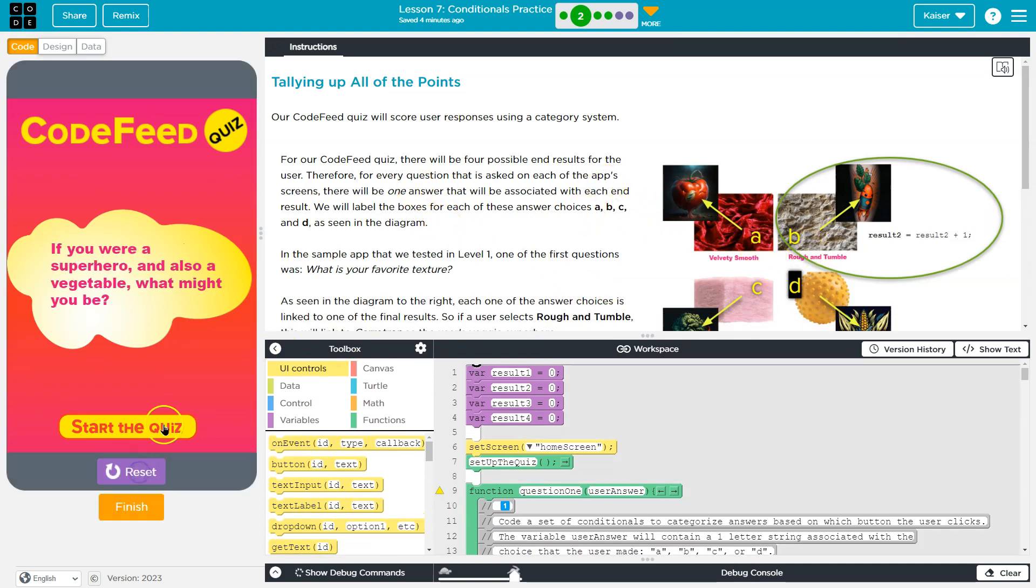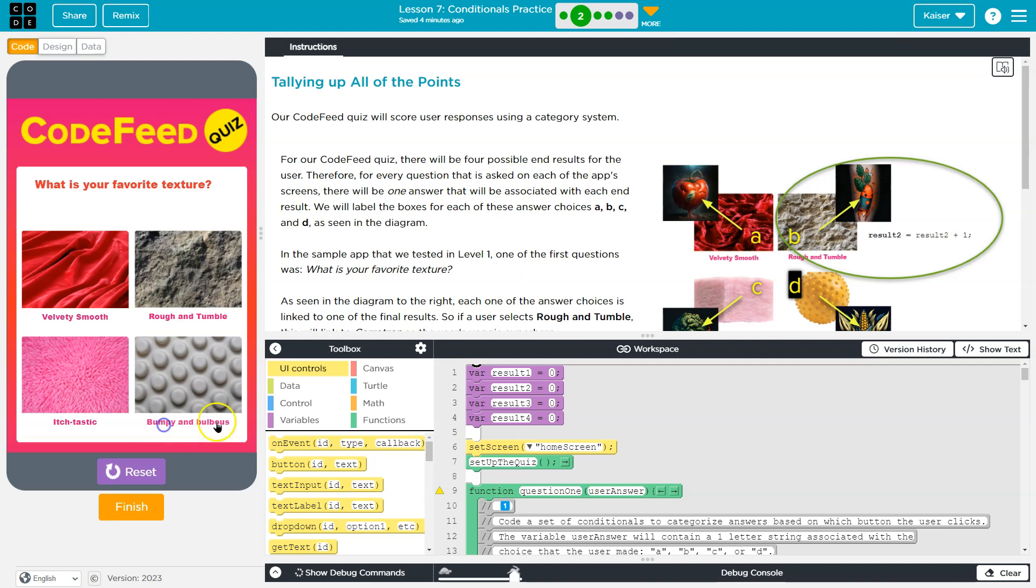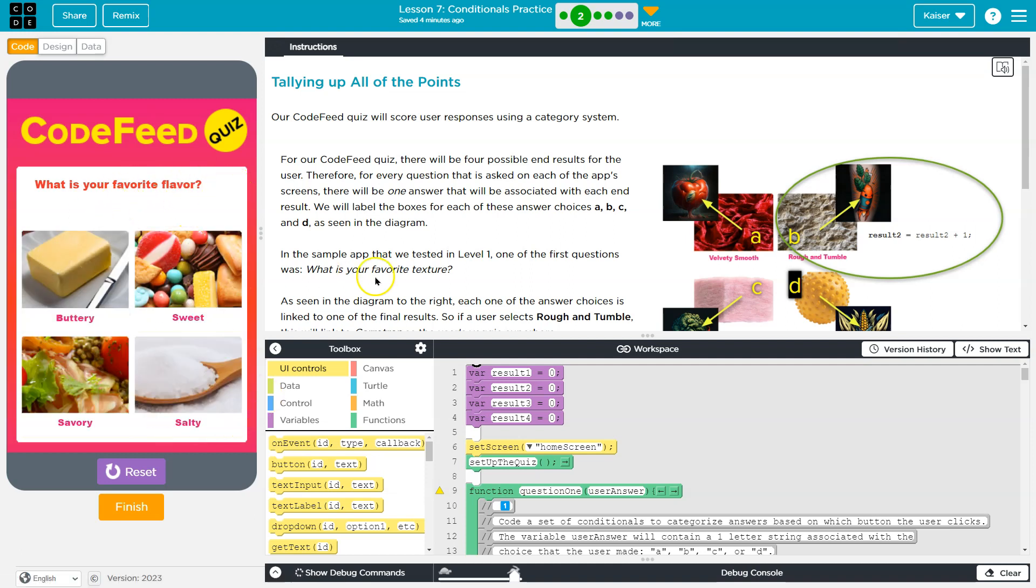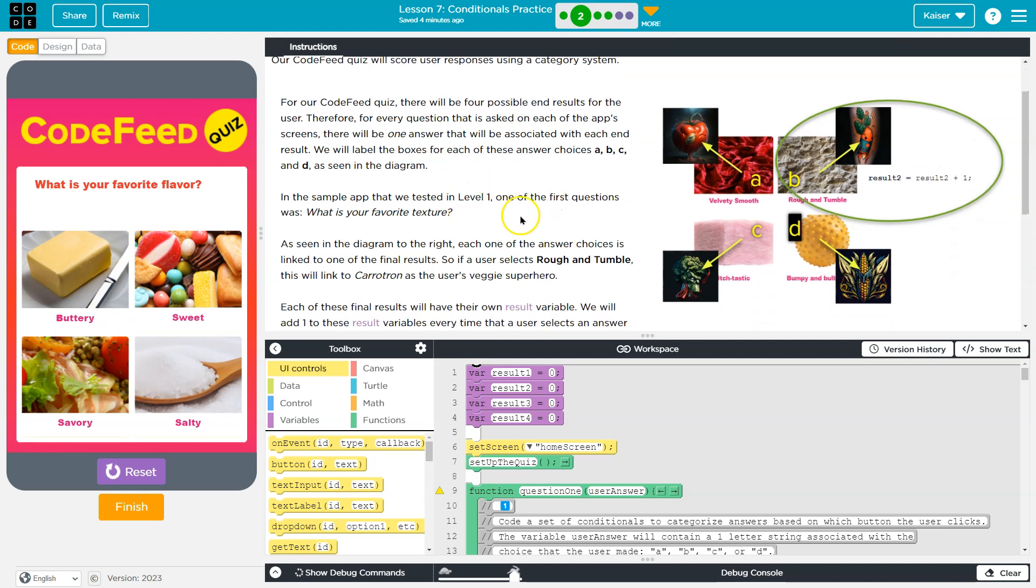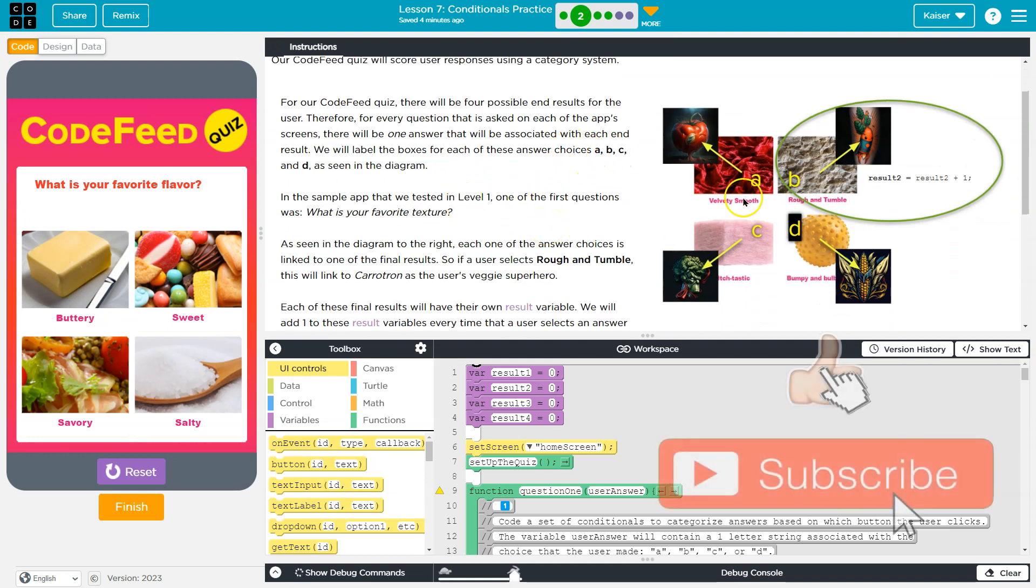We saw the game here, start the quiz, where we select what's your favorite texture, maybe I say velvety smooth. As we go through, this is going to explain in good detail, so make sure you read how the points are being tallied.